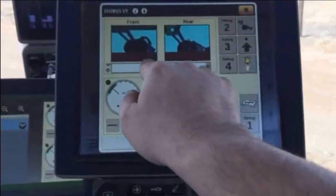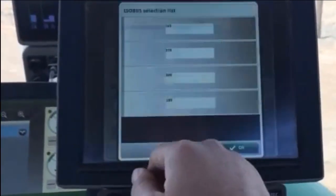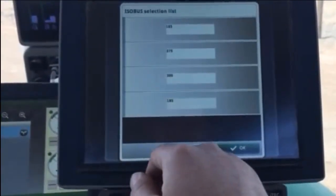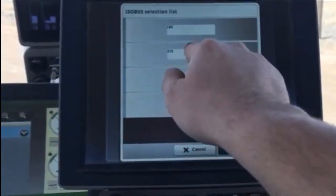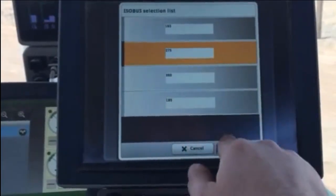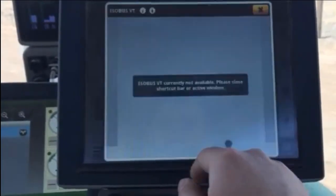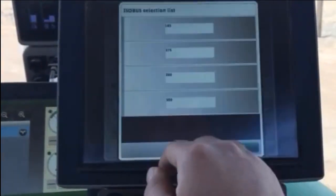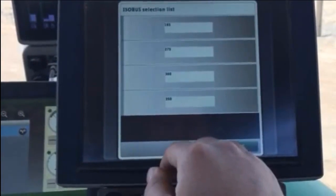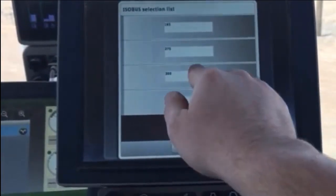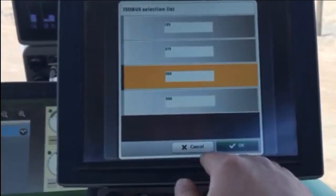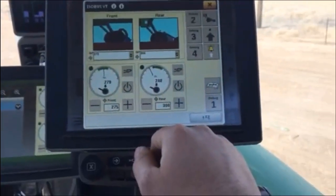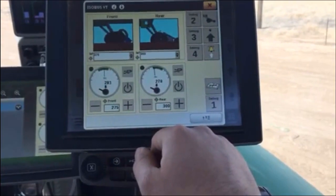An operator also has the ability to set up six preset pressures for both fertilizer and seed. To access your preferred presets, just touch the box above the pressure gauge display, then select the preset from the drop-down menu.